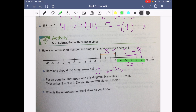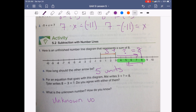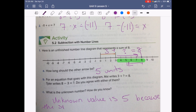If we were to add that up together, we would be able to figure out our unknown amount. We know we have 1, 2, 3, 4, 5 between 3 and 8. So our unknown value is 5, because the space between 8 and 3 is 5.